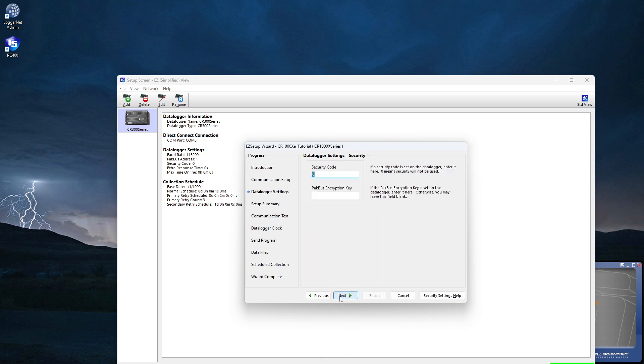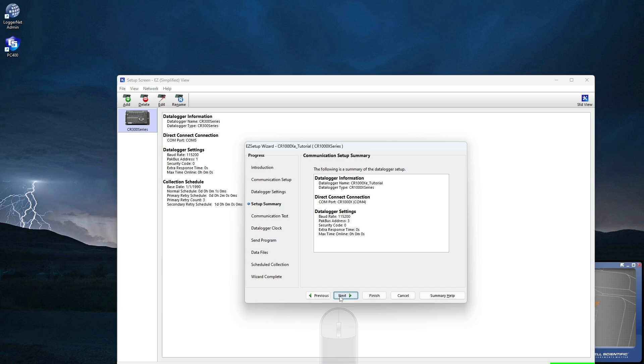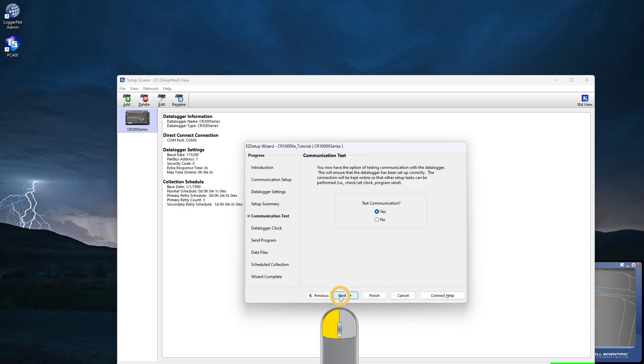I won't be setting security today. Next. Here's a summary of my connection settings. Next.